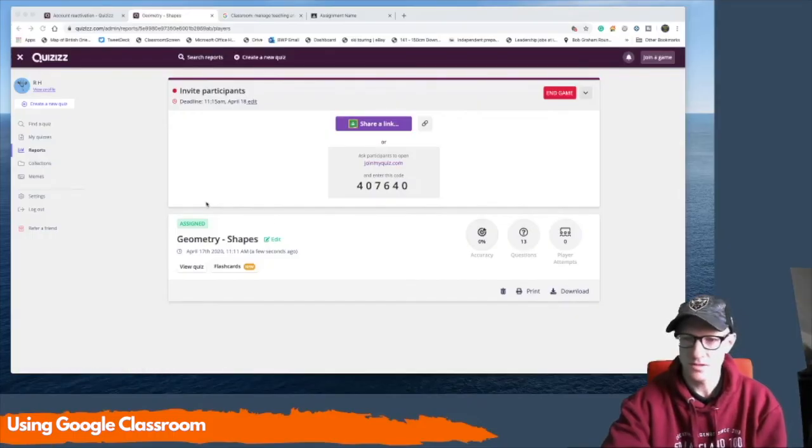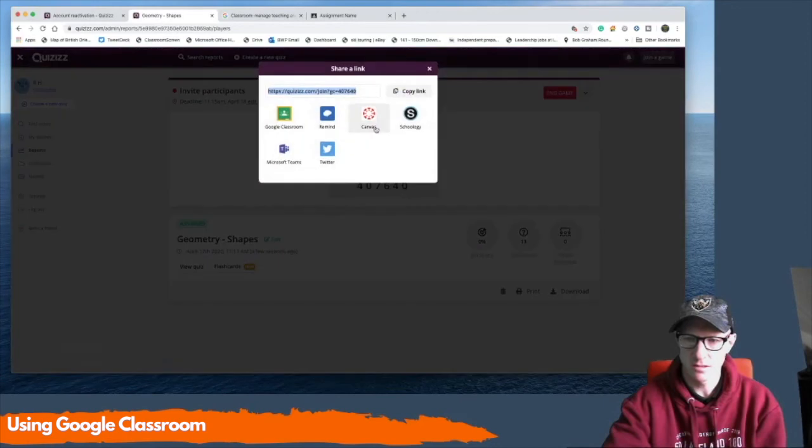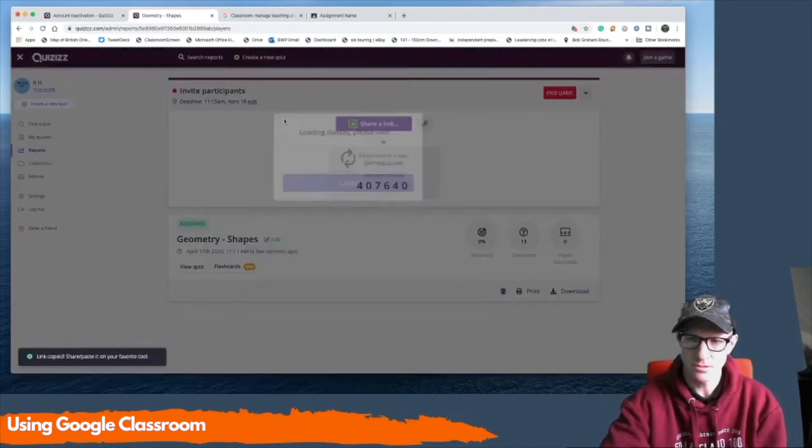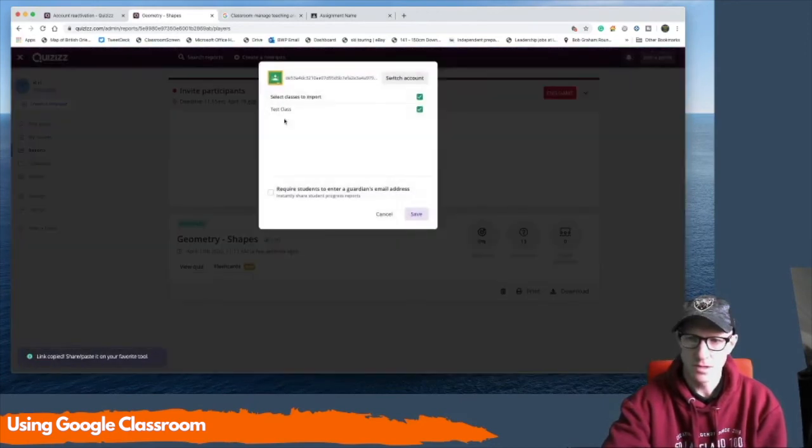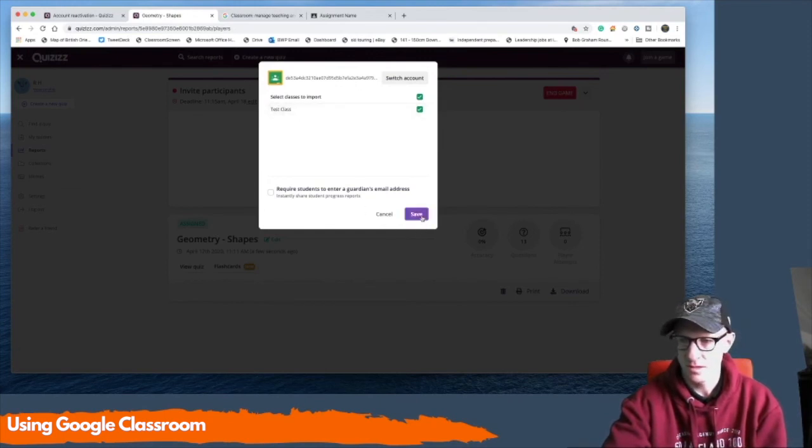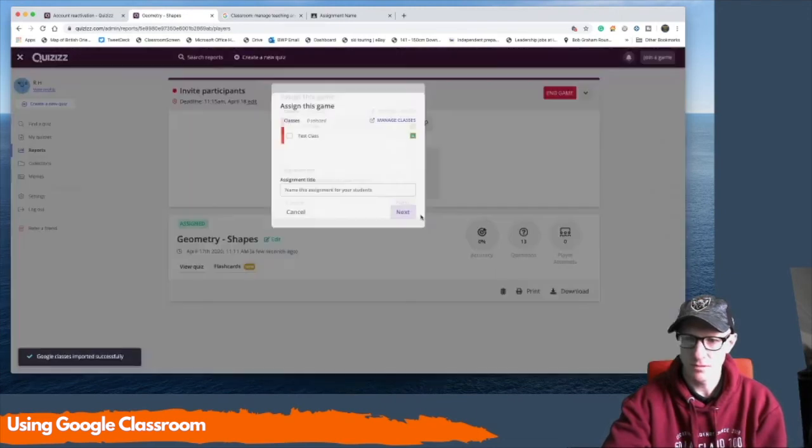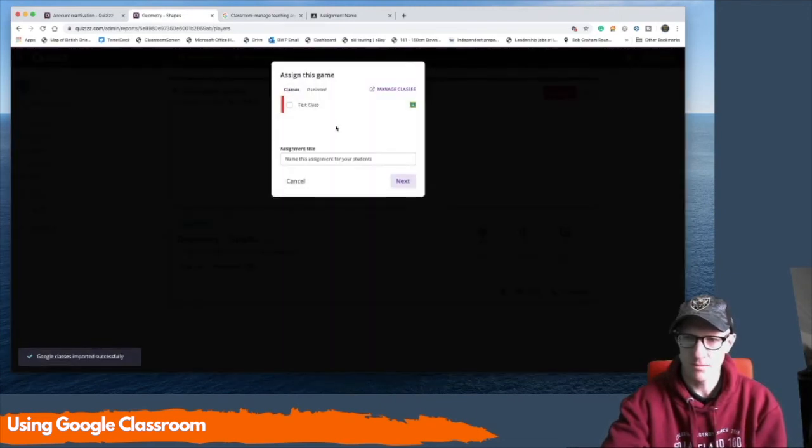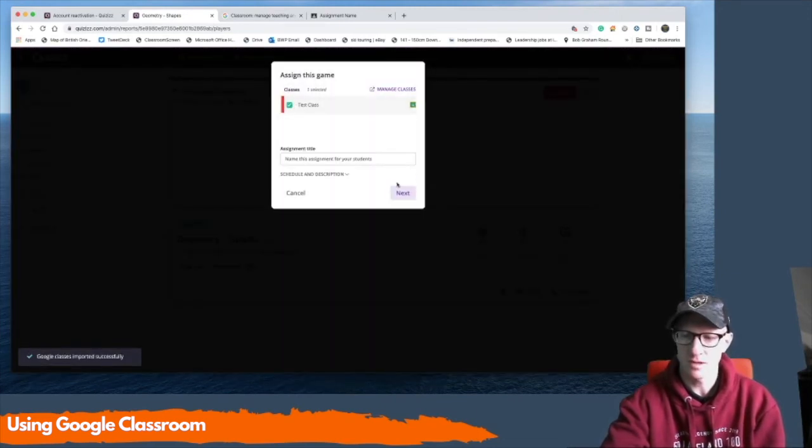So once I've got my quiz there ready to go, hit the share the link. I've got a little Google Classroom and it will then share it to my class. There's my test class and then I hit save and it will, another one to go into how I assign it to the test class.